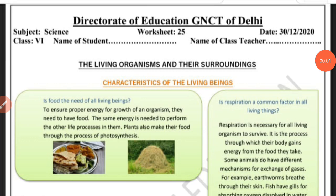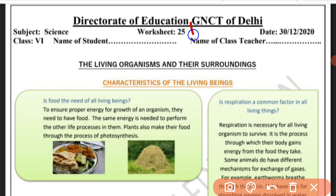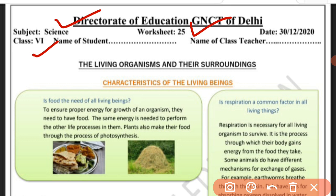Hello students, good morning. How are you all? I wish you all are fine. Today we will do Worksheet 25, Subject Science Class 6. The topic of the worksheet is the living organisms and their surroundings.